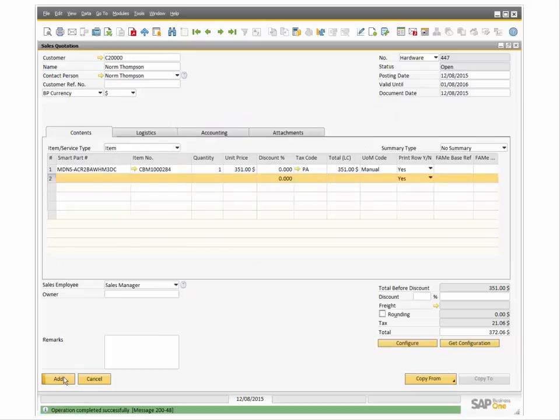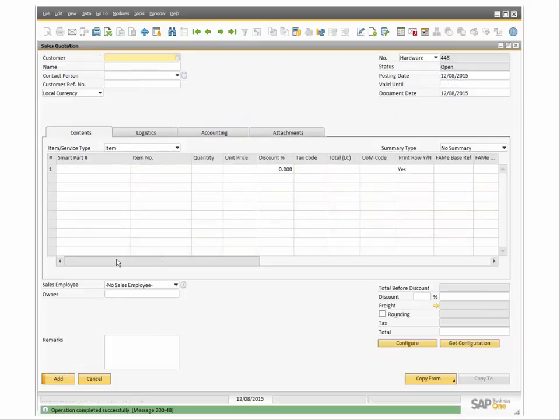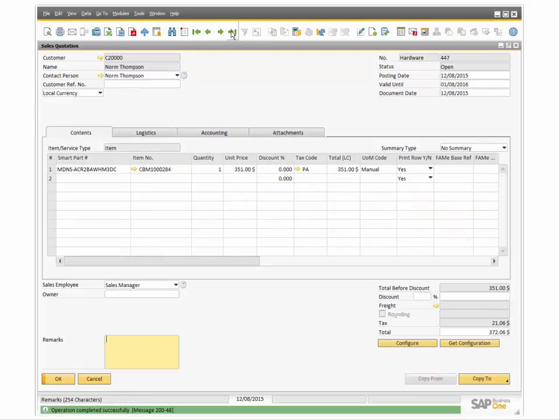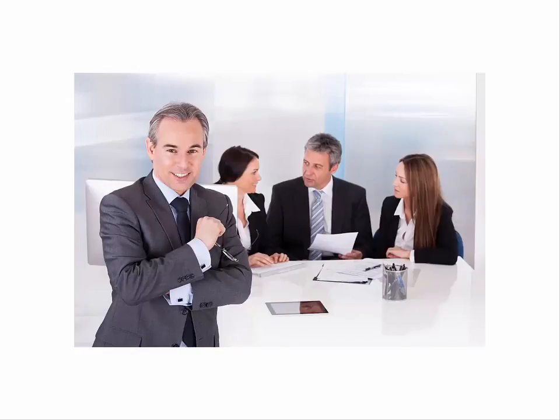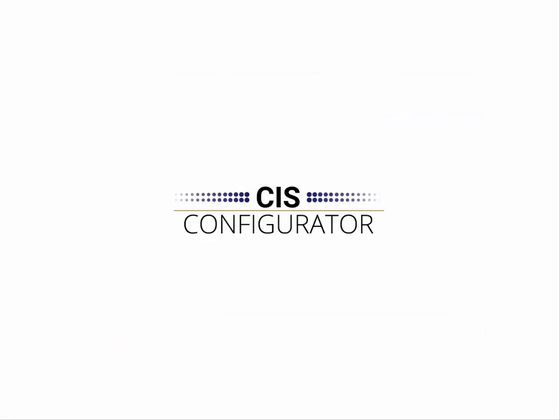CIS Configurator is seamlessly integrated with SAP Business One and brings additional functionality, allowing SAP users to create accurately priced sales quotations and sales orders for products that have many options.